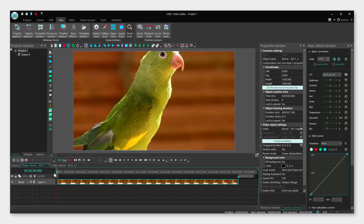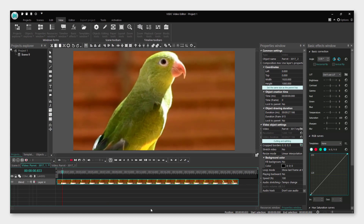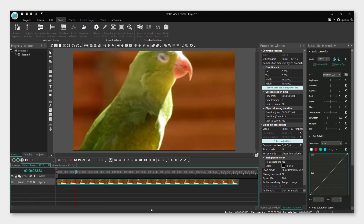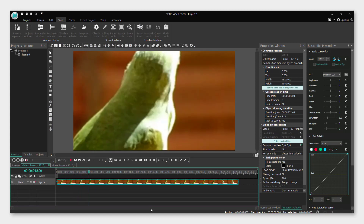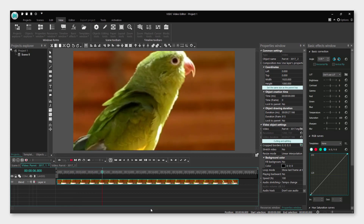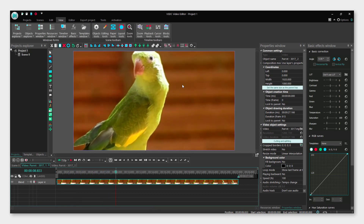Now go to the video, click play, and the zoom will occur on the face of the bird and then zoom back out. And that's it — thanks for watching!